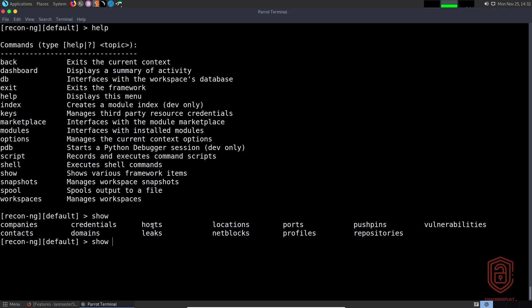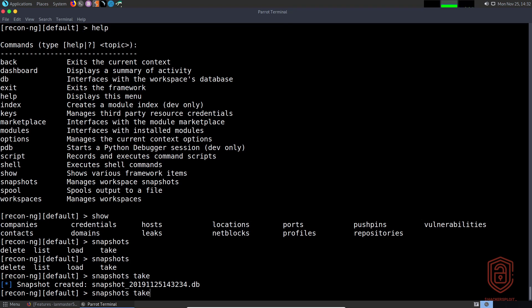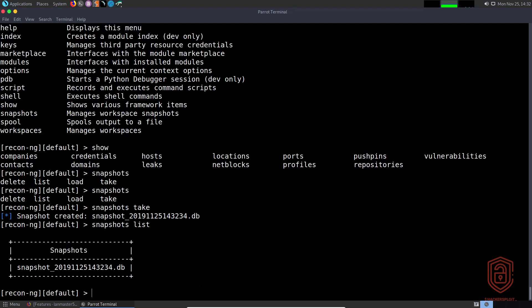Now you can also take snapshots of particular workspaces. If we say 'snapshots' and use the double tab, you can see we can take a snapshot of this current workspace. I can say 'take' and hit enter.